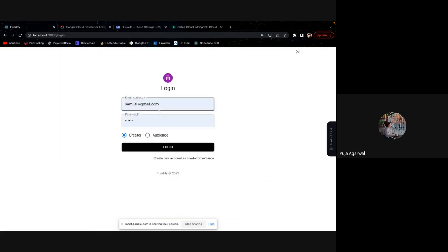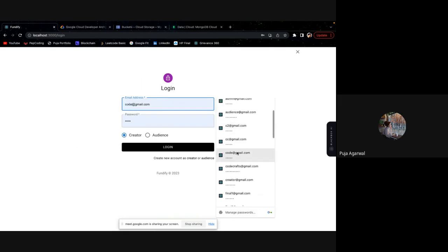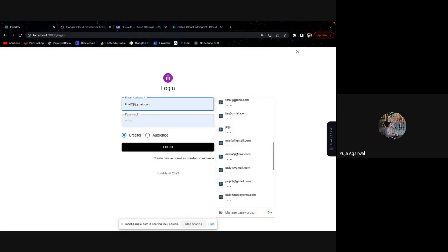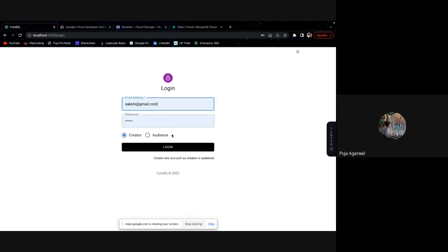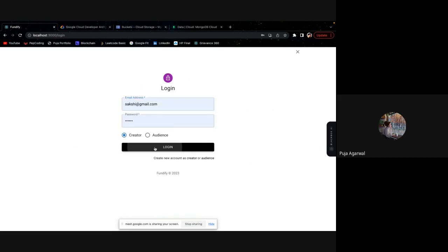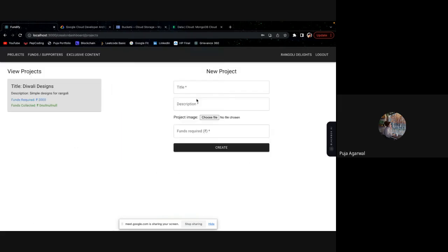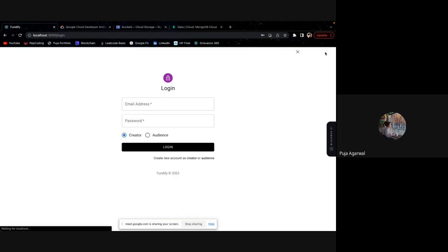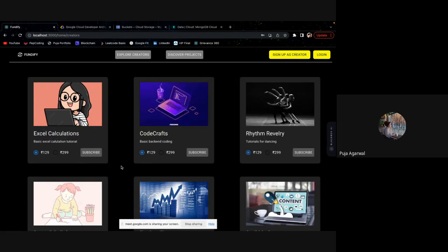Suppose I try to log in with another creator. This is one another creator which is Sakshi. And she is trying to teach Rangoli to users, to its fans. This is the project of Sakshi and she has not uploaded any exclusive content yet. And this is how Fundify works.